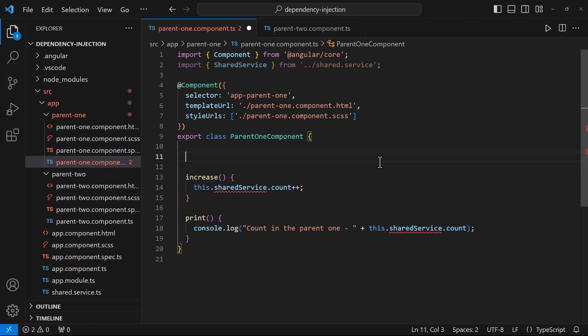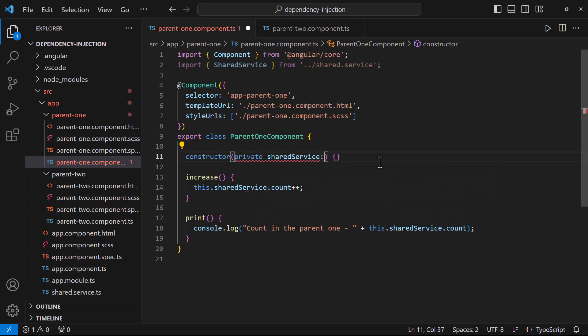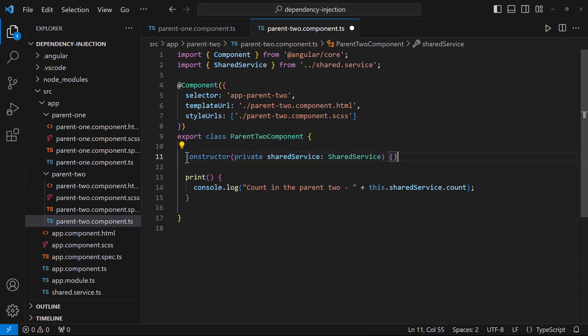Instead, Angular delegates the instance creation to something called an injector. In Angular, an injector is a key part of the dependency injection system. It is responsible for creating and managing instances of classes — that means services, components, etc. — and resolving their dependencies. In our application, instead of creating the instance of the dependencies manually, I am going to use the dependency injection mechanism. That means I am going to add the dependency as the constructor parameter. By that way, I am requesting the injector to provide the instance of that particular dependency.